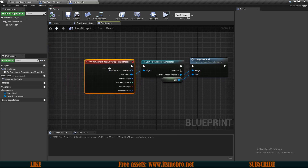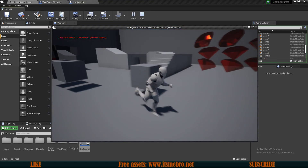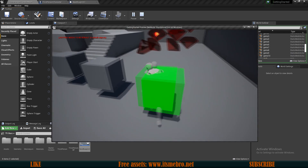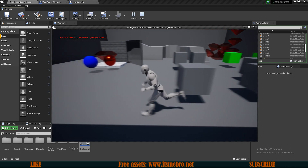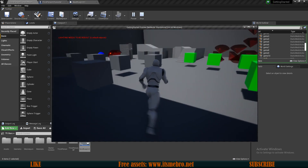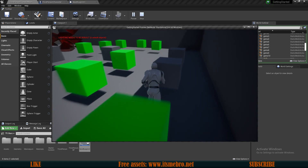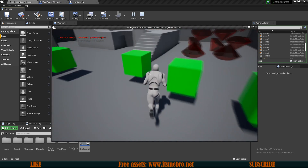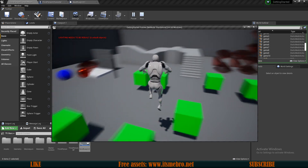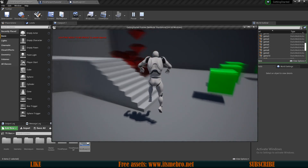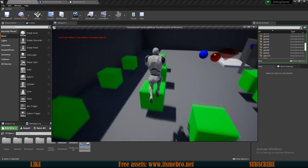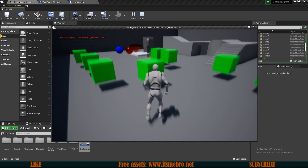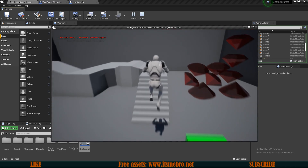We still have the overlap event, so now whenever we overlap this, you can see it instantly changes the material as soon as we overlap — we don't have to hit the O key to make it happen. That's pretty much it for today's video — some very basic interactions with the object. In tomorrow's video, we're going to talk about blueprint interfaces and how they can save us a lot of time and code, and how awesome they really are when it comes to interacting with different types of objects. Thank you for watching and I'll see you in the next one.